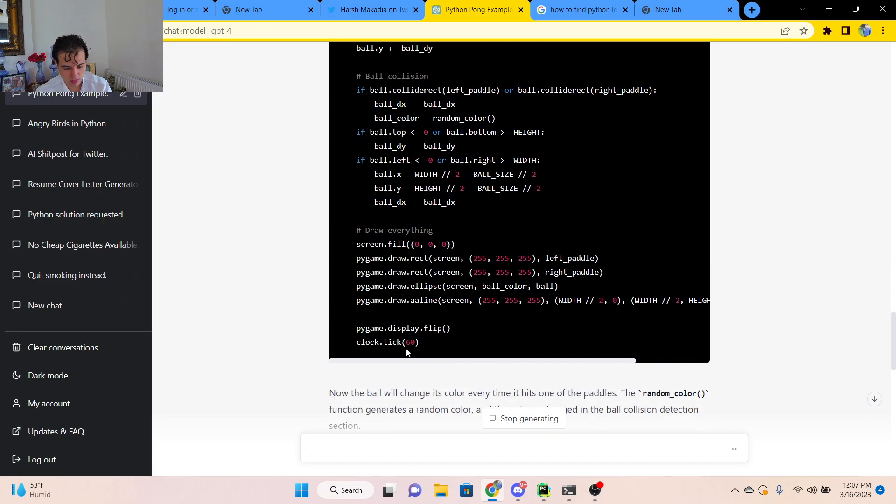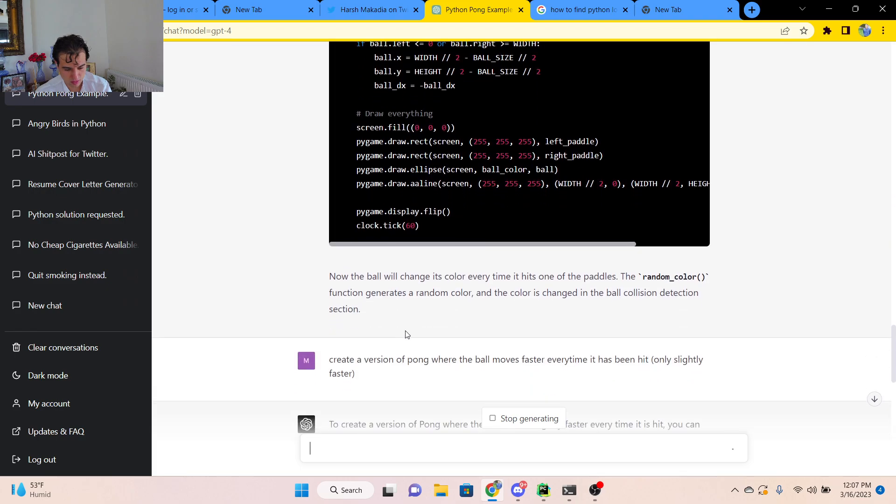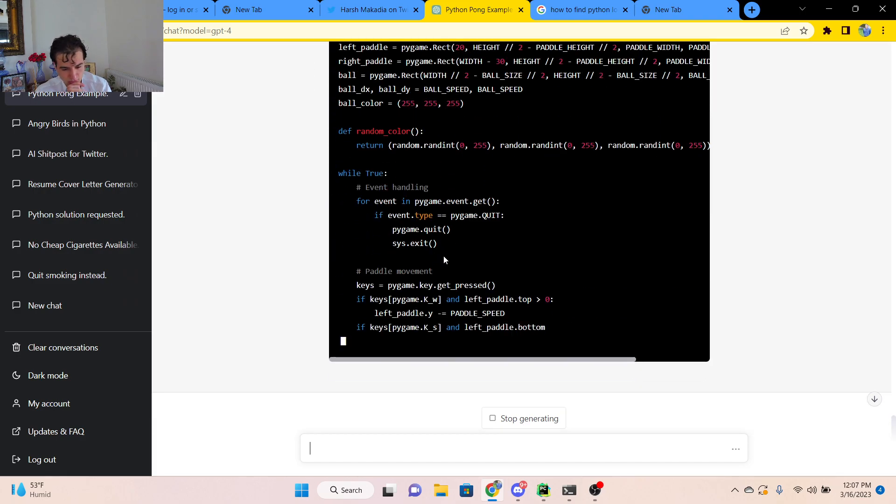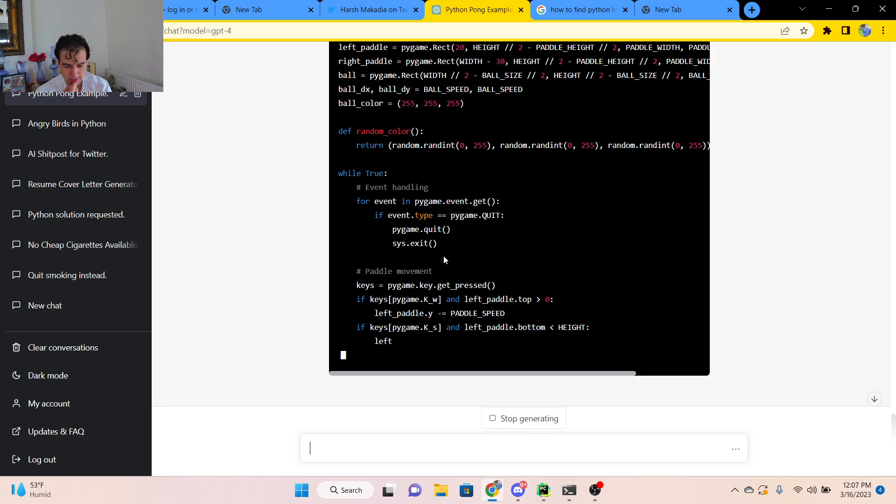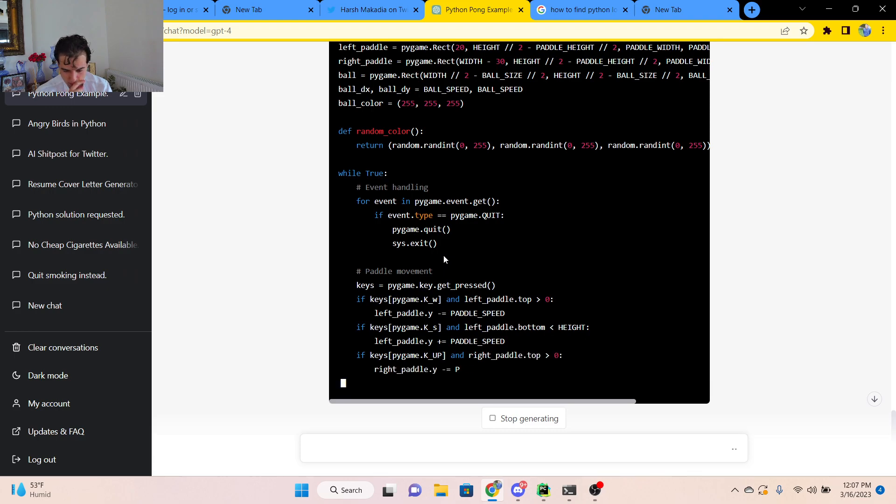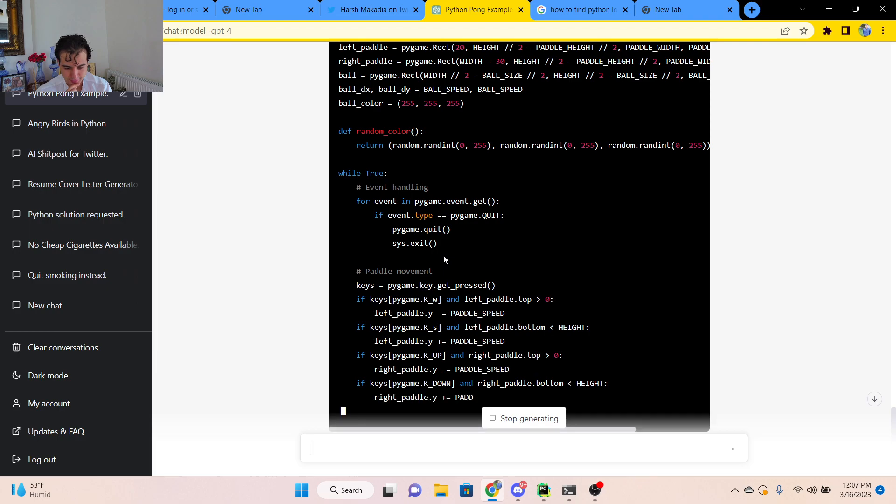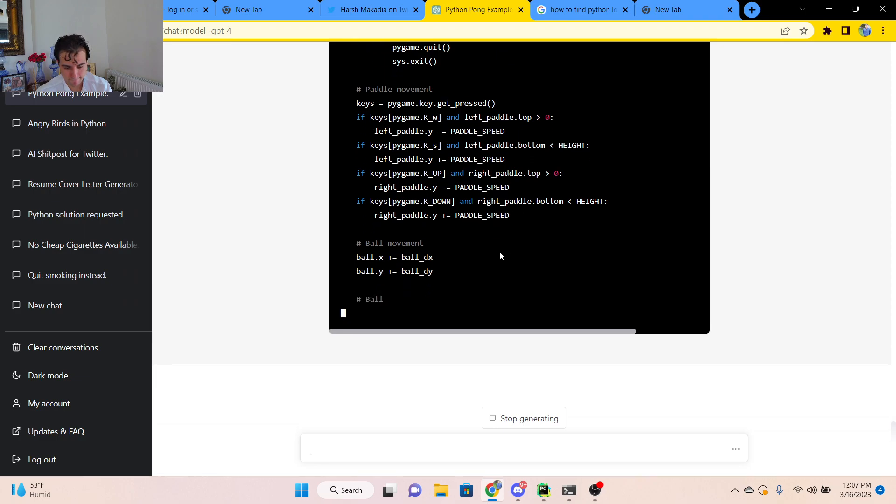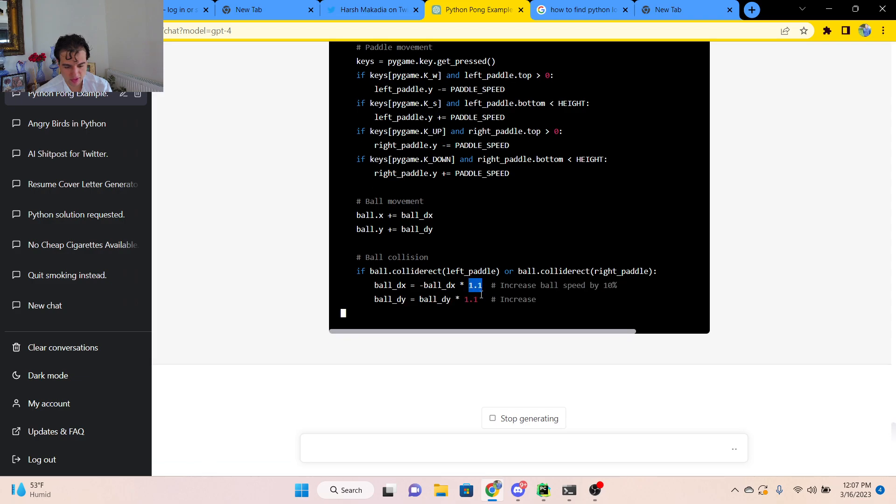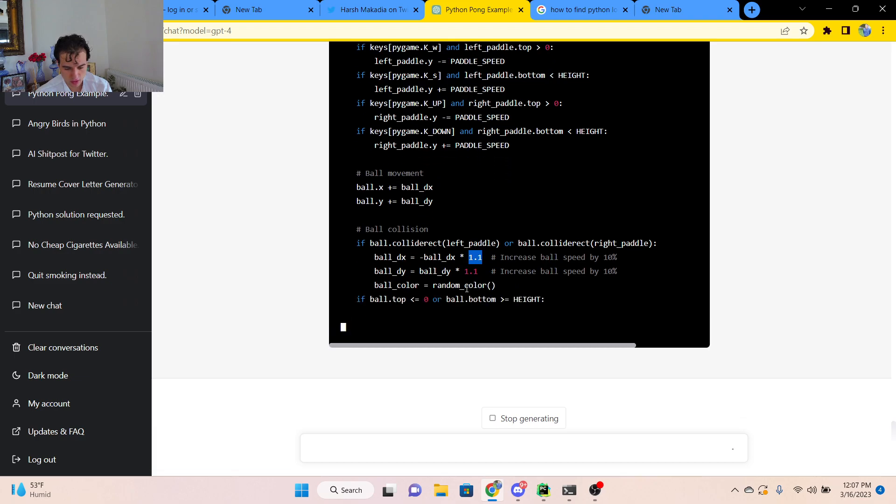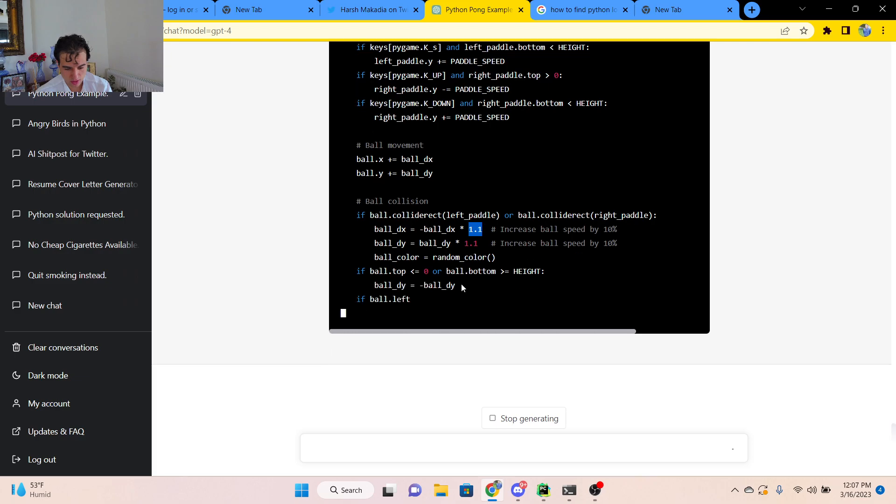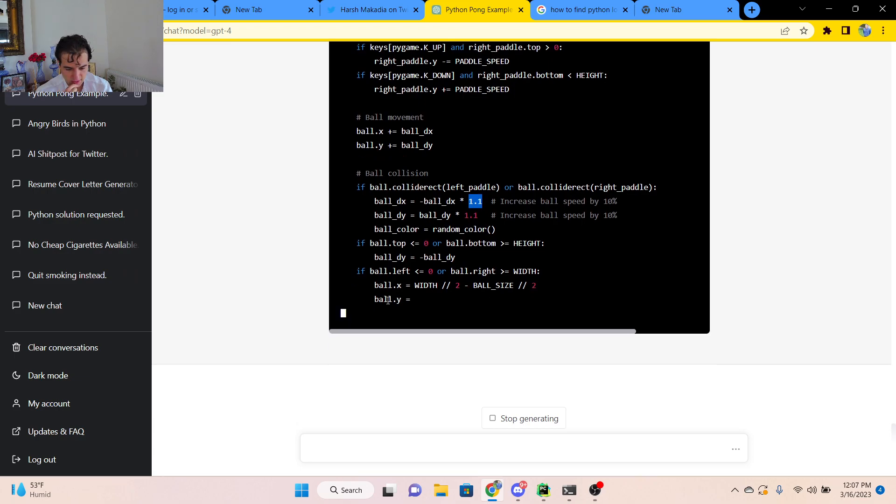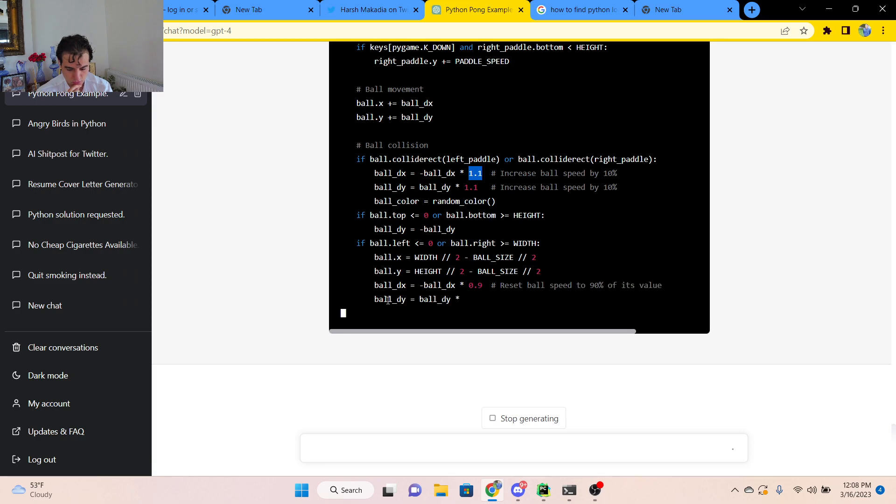Thank you. So it seems right here to be increasing the ball speed by a factor of 1.1 every time a collision happens. Interesting.